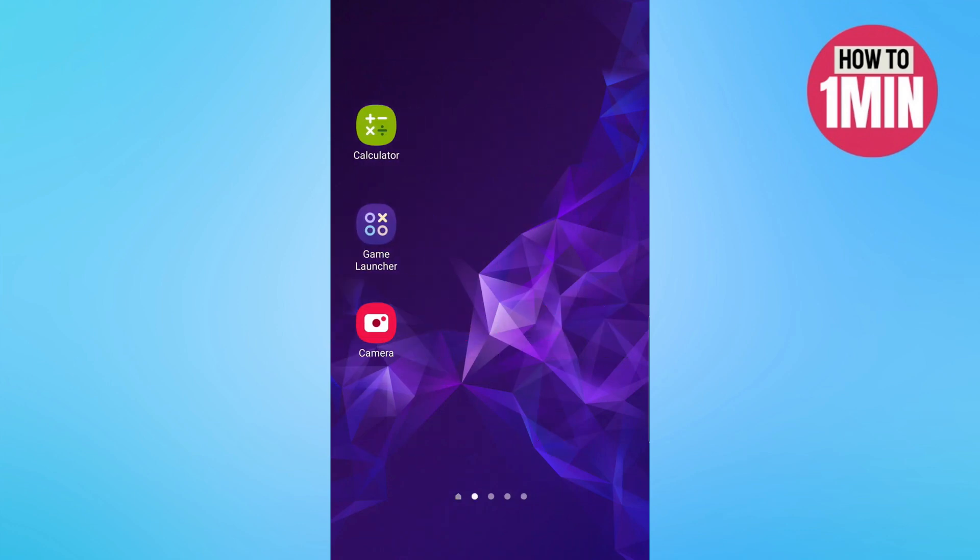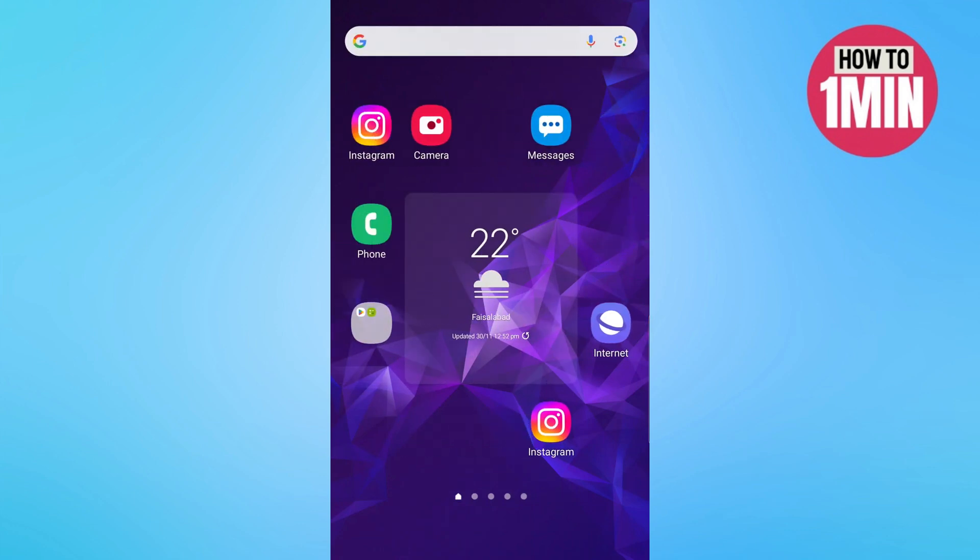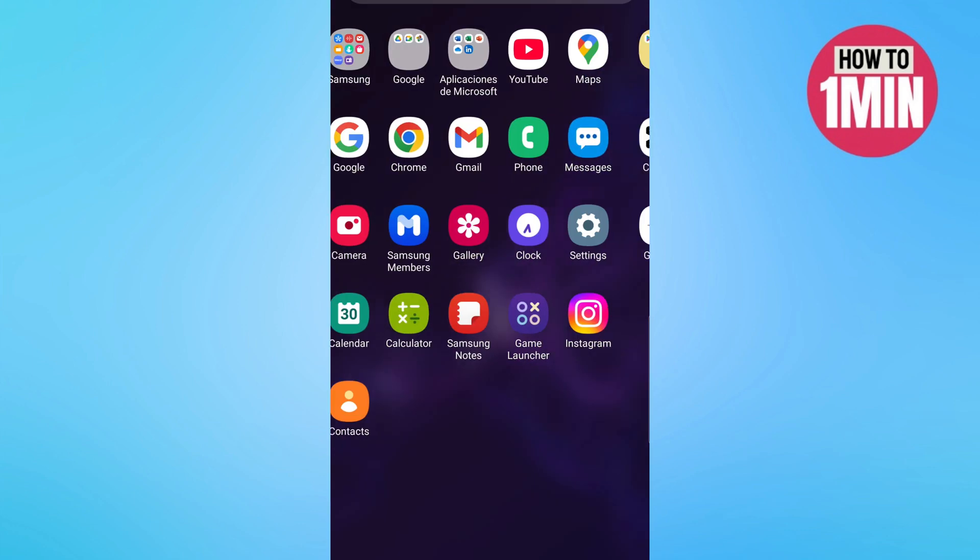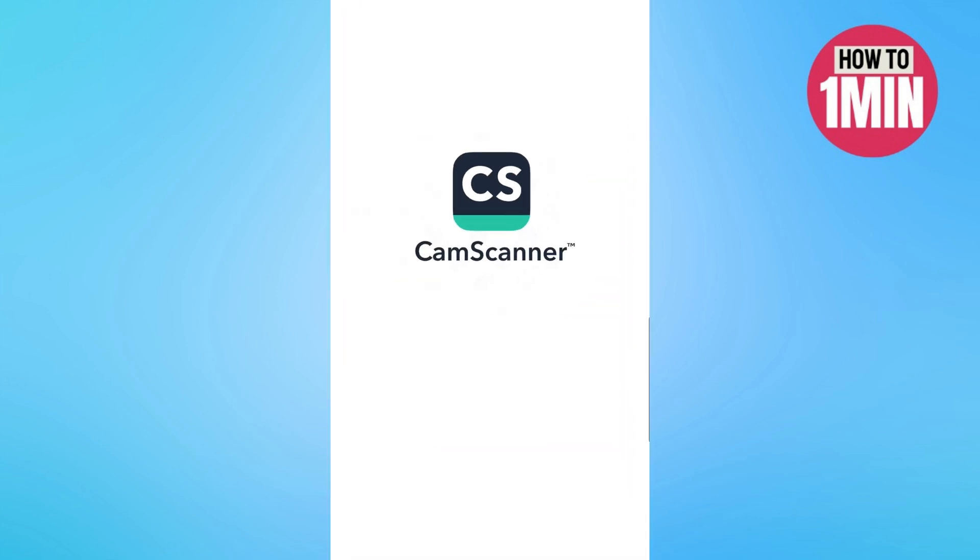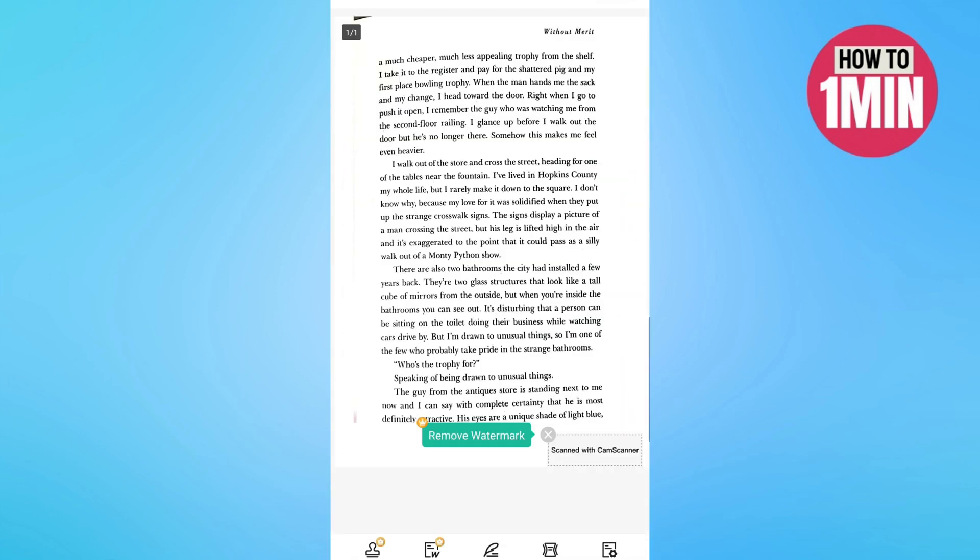Hello everyone, welcome to my video. In this video I will guide you how you can save PDF file without watermark in CamScanner. So let's not waste any more time and dive into the guide.